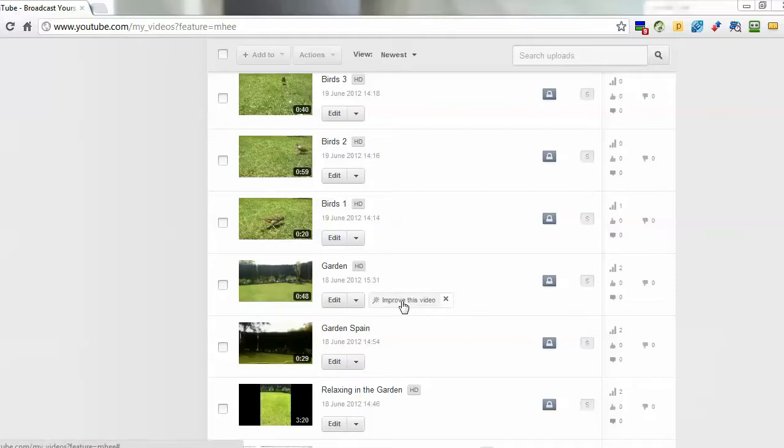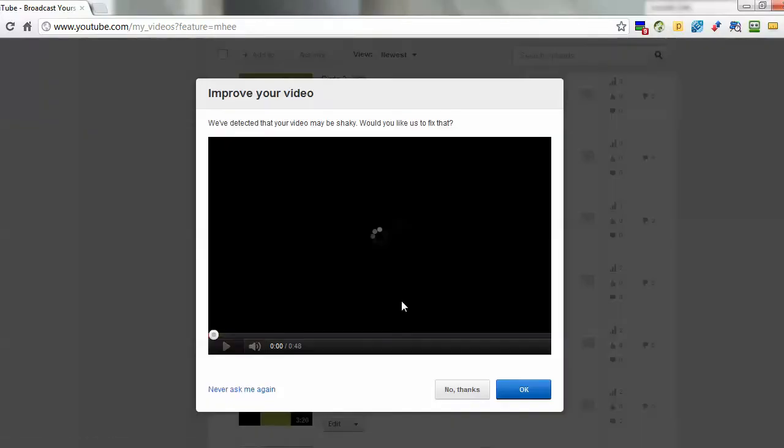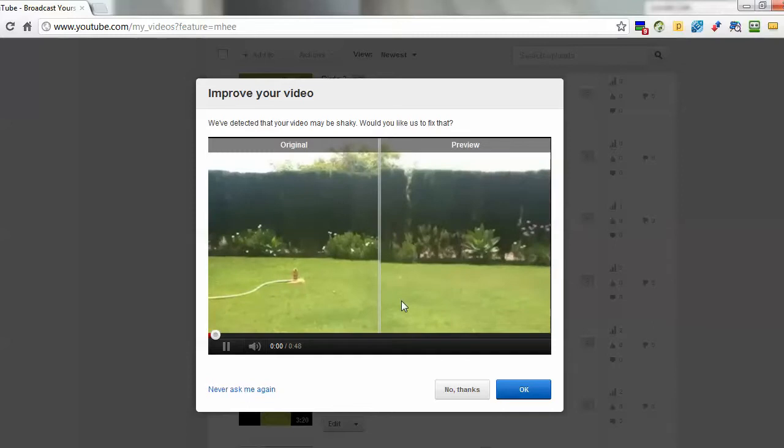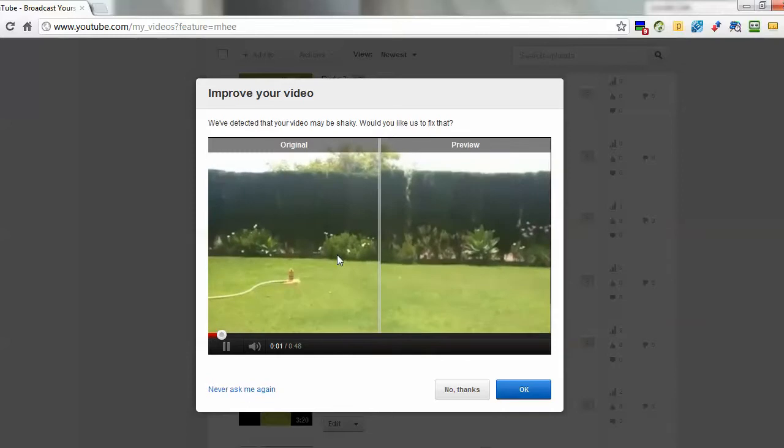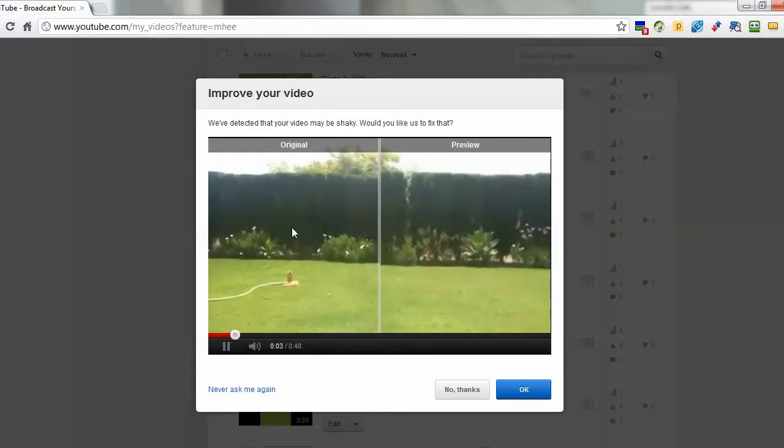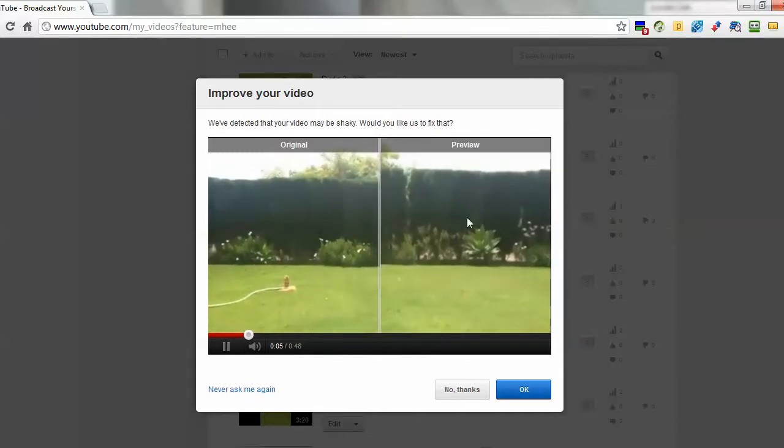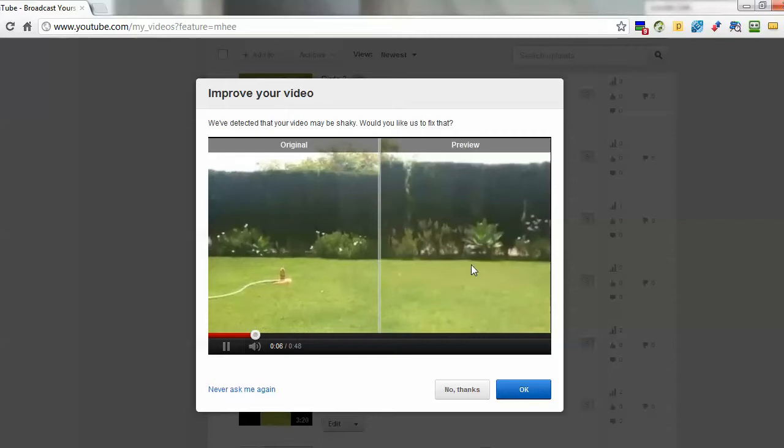What pops up is a player showing you the original video and the preview, okay, and you'll see how it works. So I click on it. Now YouTube starts showing you exactly how it looks on the fly. So here's the original and here's what they'll fix it to.